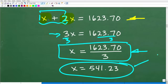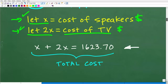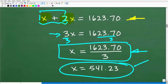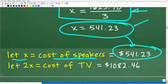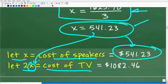So what does that represent? Remember, we established that X is the cost of the speakers and 2X is the cost of the TV. The cost of the speakers is $541.23. For the TV — 2X — we plug in this value for X and multiply by 2, and we get $1,082.46.